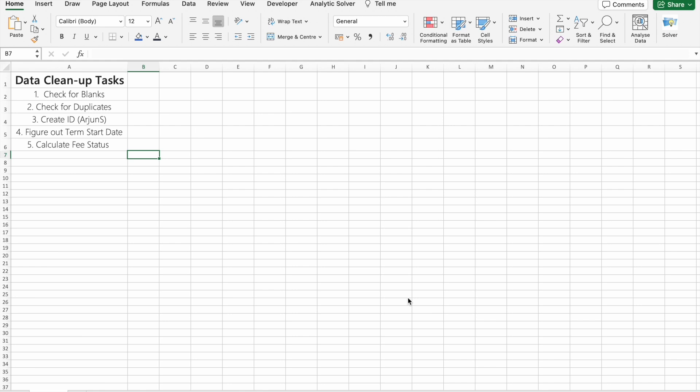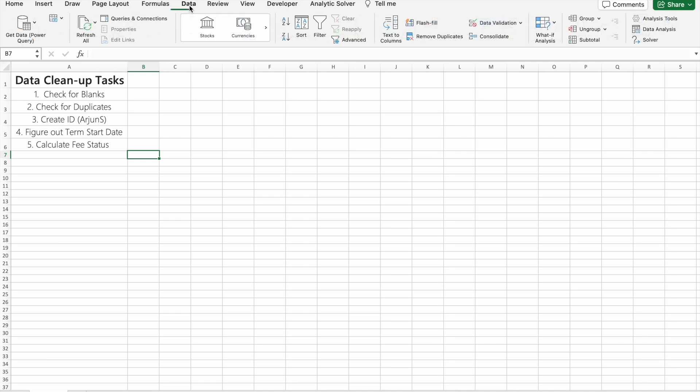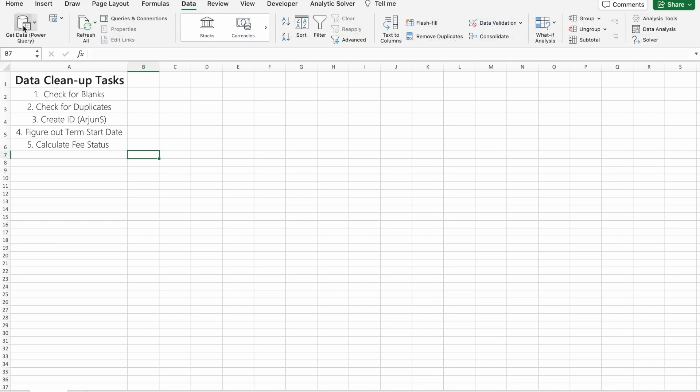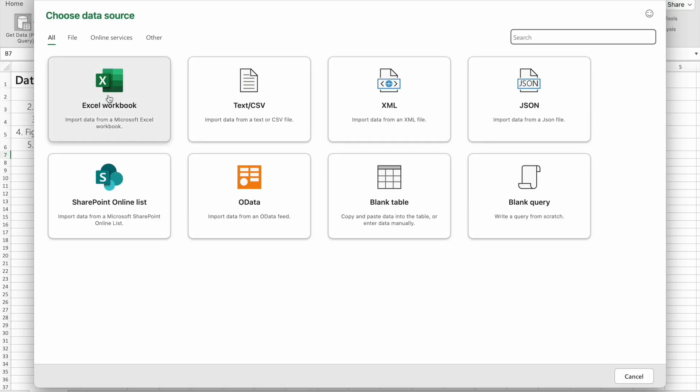Let's get started. First of all, we're going to import the data by clicking on the Data tab. Here we can see the option Get Data. You have to click on it. My data is available on an Excel file.